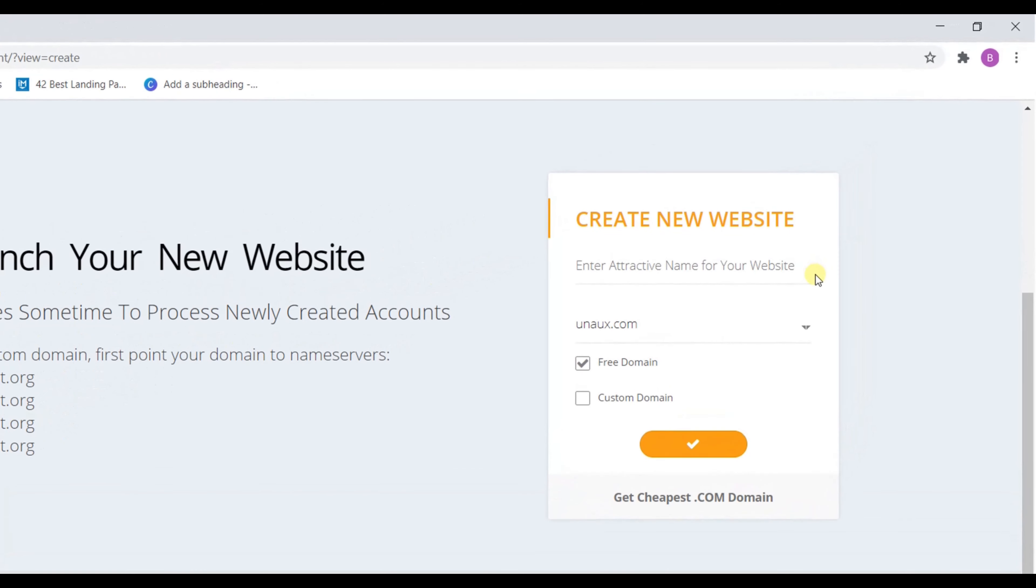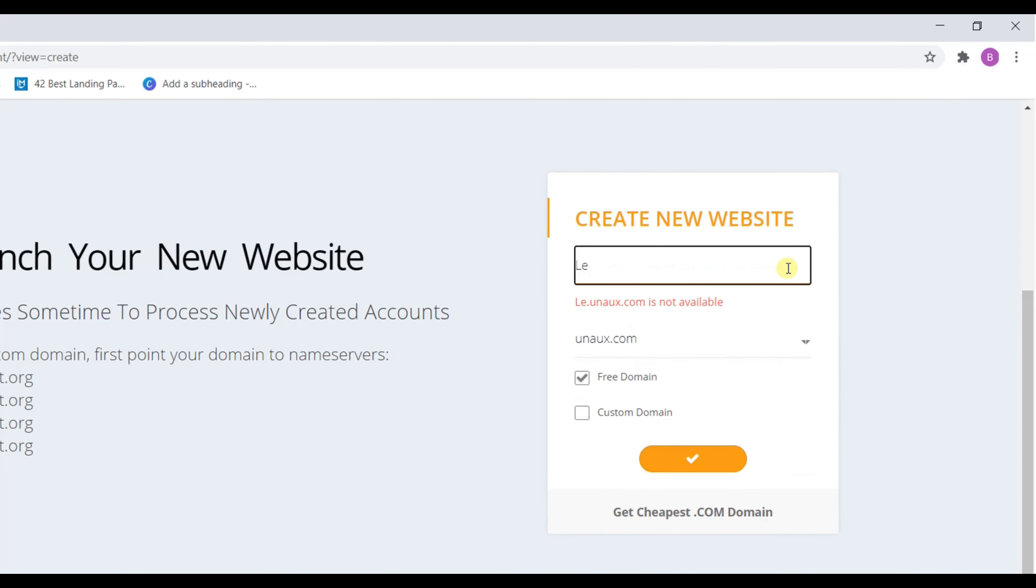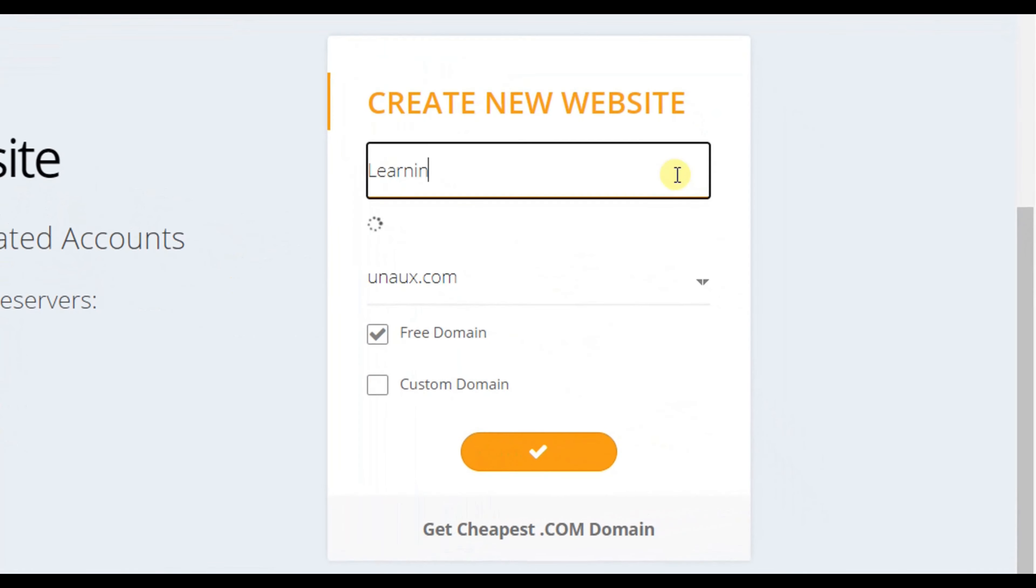Enter your name for your website. I am going to enter Learning Mac. And here you got your domain name.